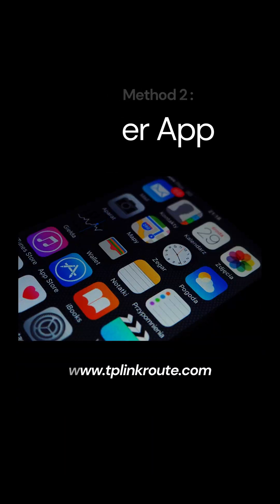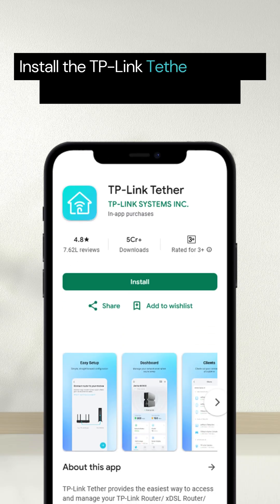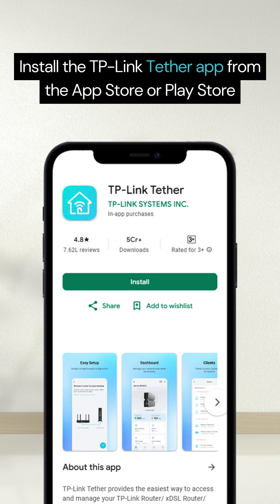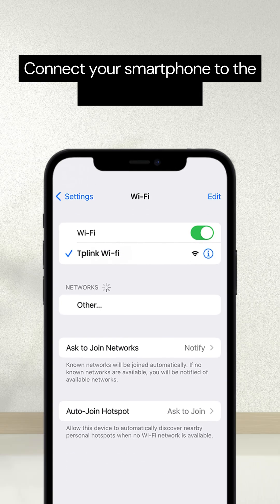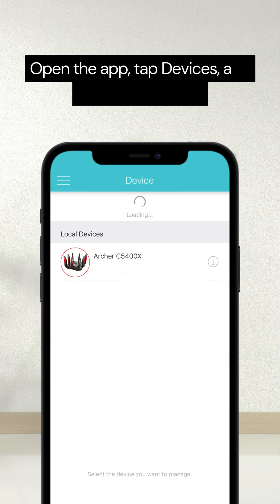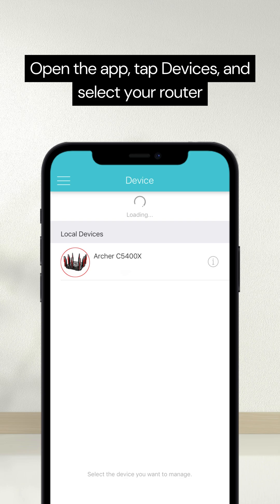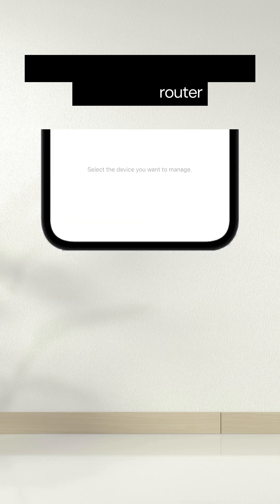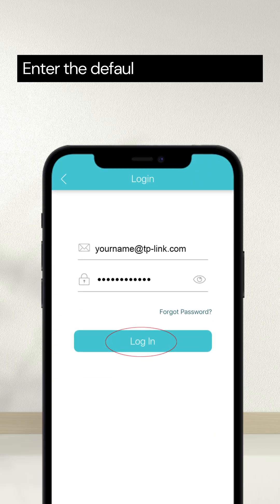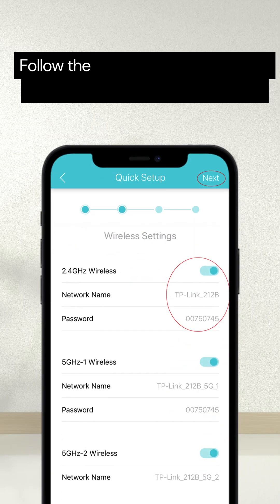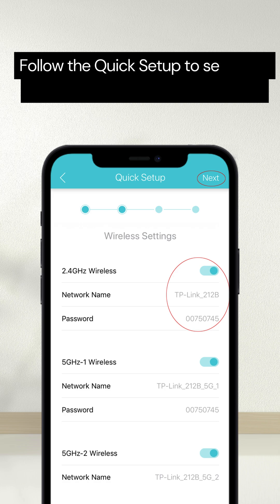Tether App Install the TP Link Tether app from the App Store or Play Store Connect your smartphone to the router's network Open the app, tap Devices and select your router Enter the default login credentials Follow the quick setup to set a new SSID